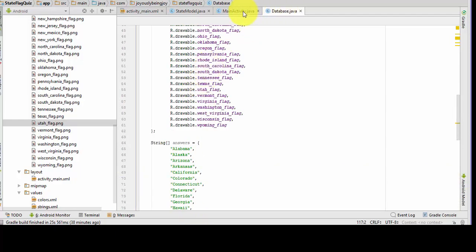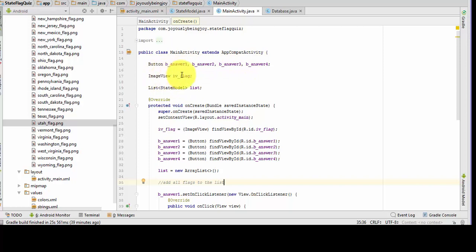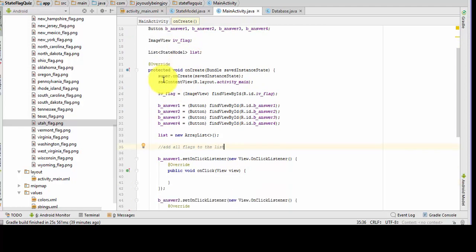Now I'm going back to the main activity. I've done a little work here — I have declared our variables up here. We have our buttons, we have our image view, and we have a list which is our state model. I've gone down here and cast our variables to a view.